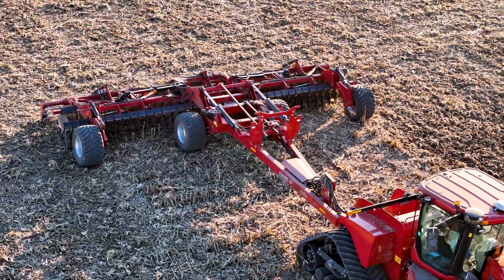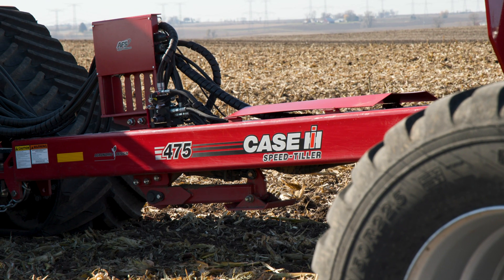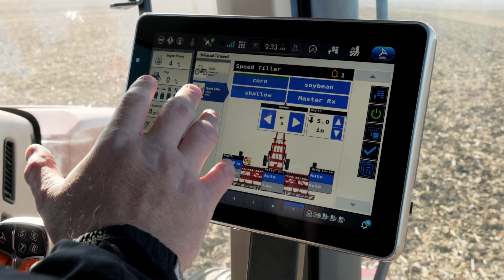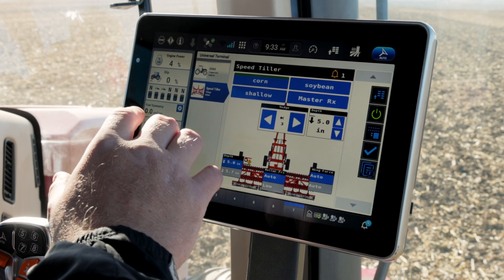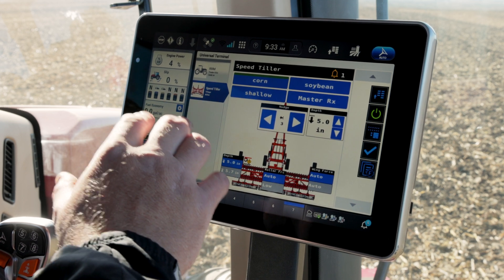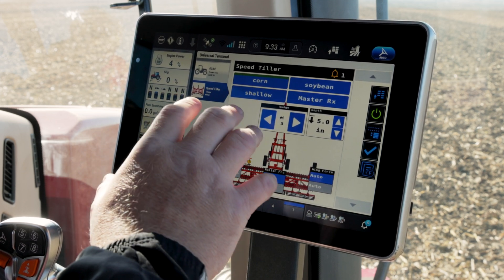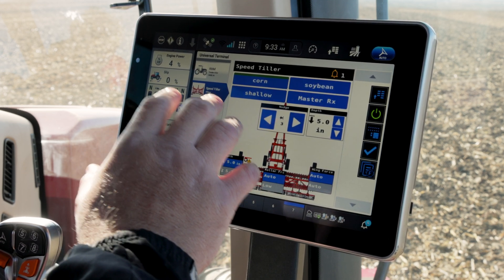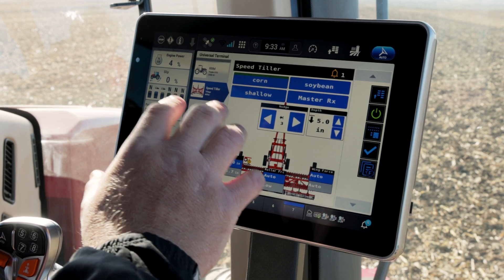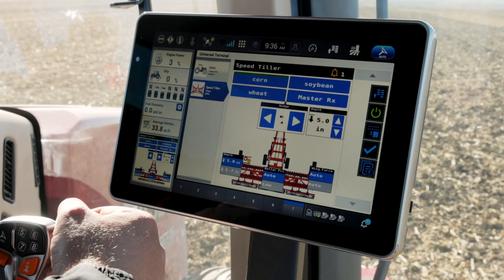C.J. Parker here with Case IH, up in the cab of the Steiger tractor, looking at Soil Command with the 475 speed tiller high-speed compact disc from Case IH. I want to talk a little bit about that user interface we see on the ISO bus monitor. We can electronically control the depth and other adjustments from the comfort of this cab on the speed tiller, so I can spend more time operating and less time outside making those adjustments.